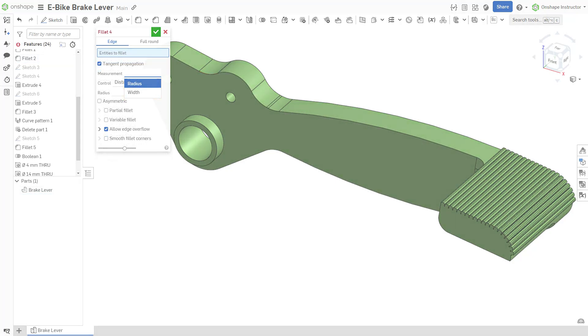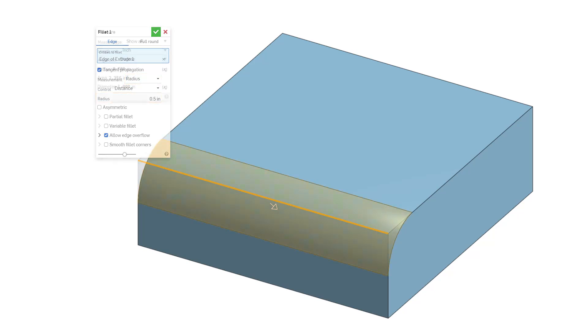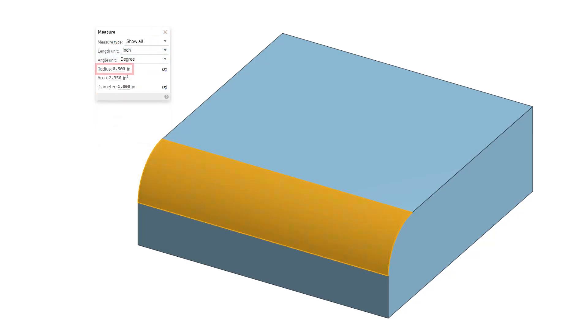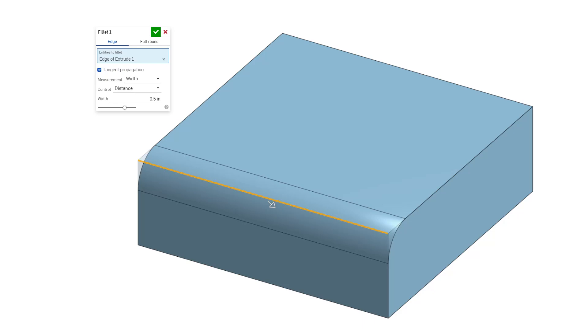There are two different measurement styles for the fillet feature. Radius specifies the radial measurement of the fillet profile while width specifies the distance between the two ends of the profile.